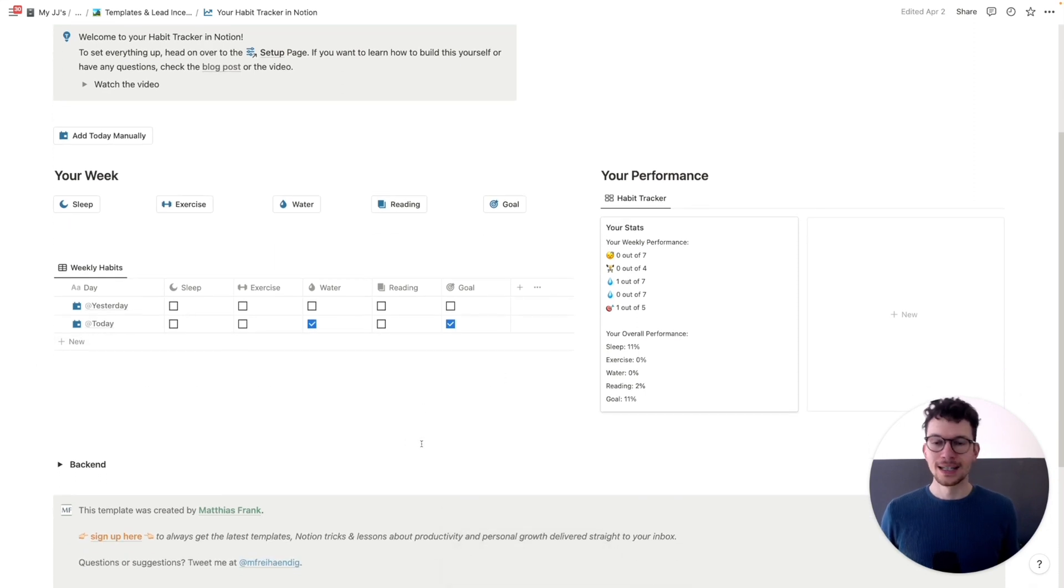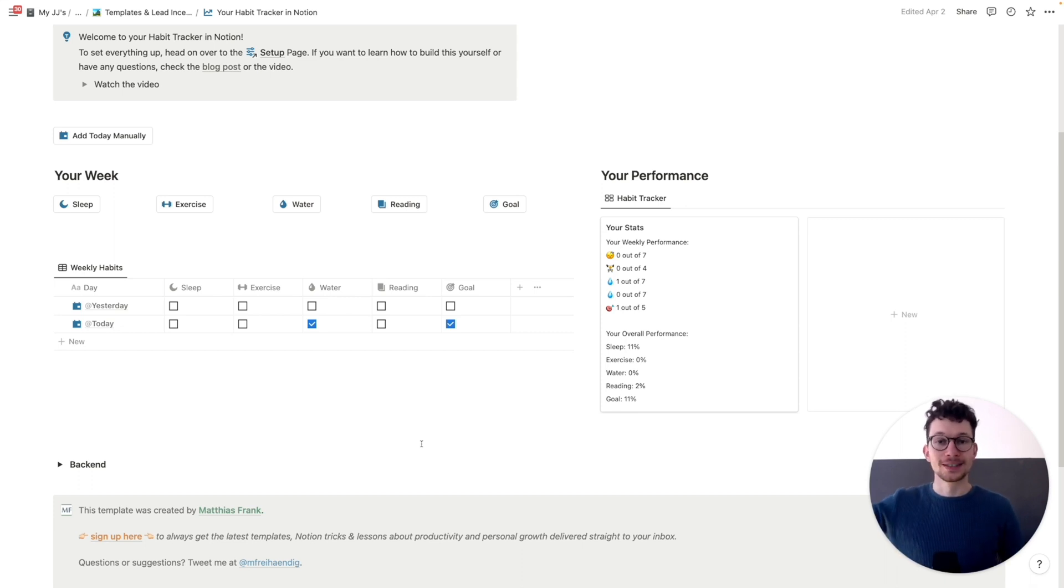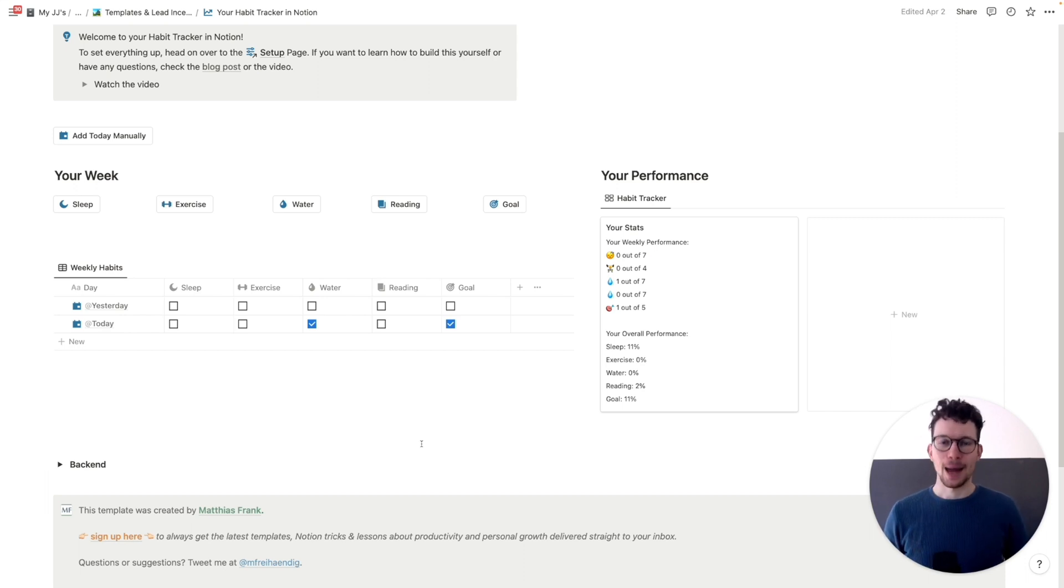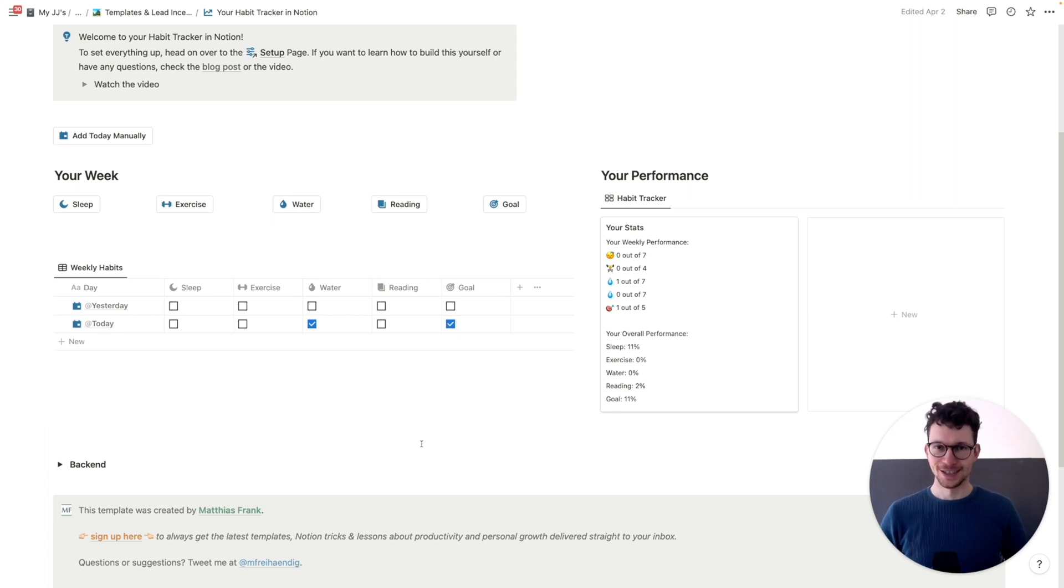What's more, this template also automatically adds an entry for you every day. So even if you forget to log into your Notion, it will still keep adding things and then you can either go back in retrospect and add the habits that you had there or you have to realize that you missed a few days in a row.